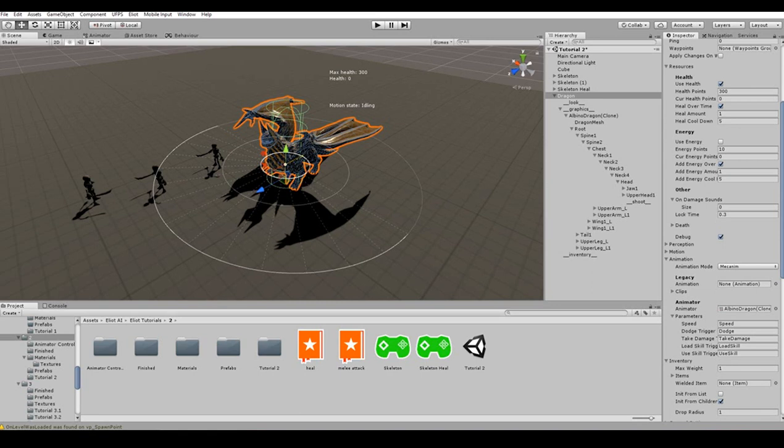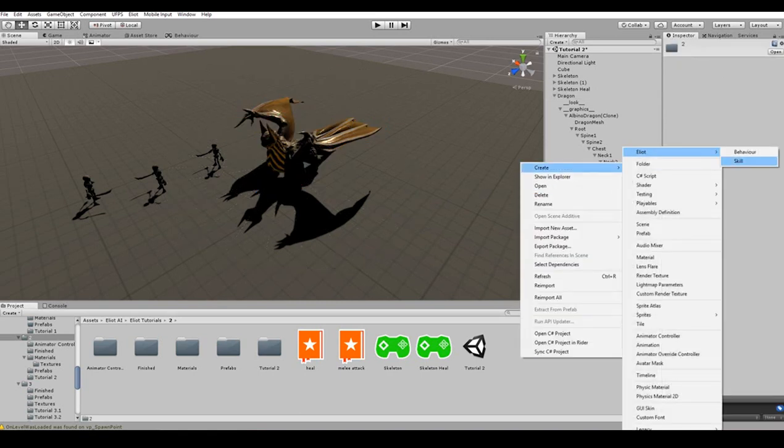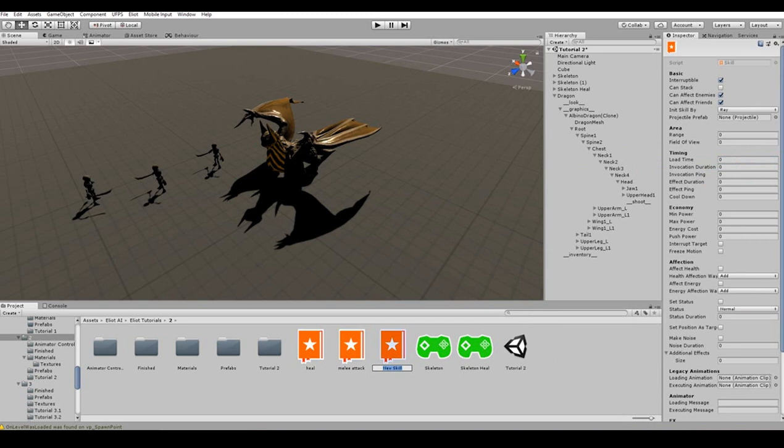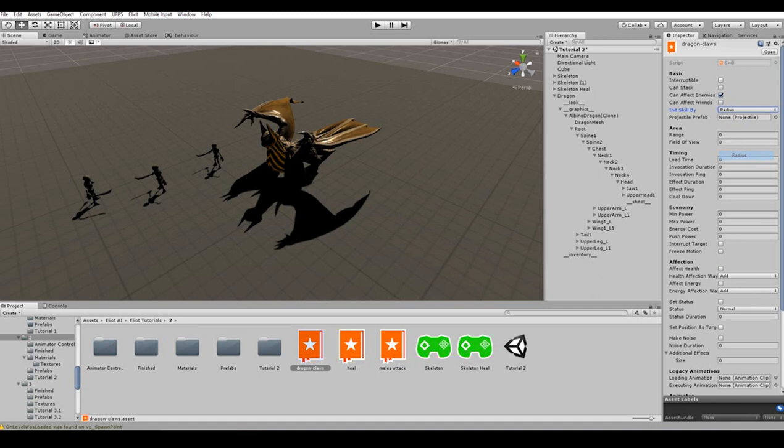The first skill we are going to make is going to be the one that lets dragon keep some distance between it and its opponents, however the order in which skills are created is not important at all. Create a new skill anywhere in the project. Let the name of this skill be Dragon Claws. The purpose of this skill is to push opponents away from the dragon. We'll make it so that it affects all enemies in a certain radius. In order to do that, we should initialize skill by radius. Since this skill should affect only those enemies which are close to the dragon, a radius of 3 should work fine.